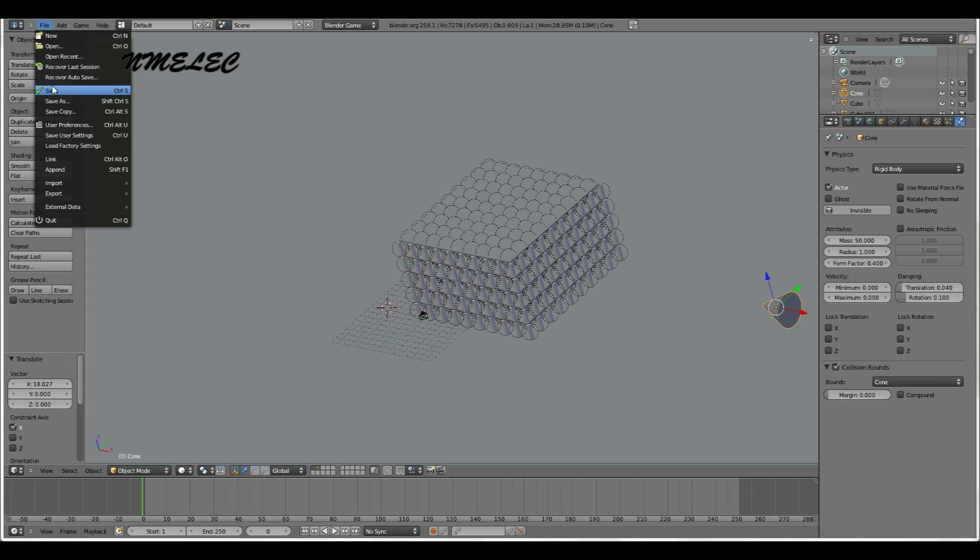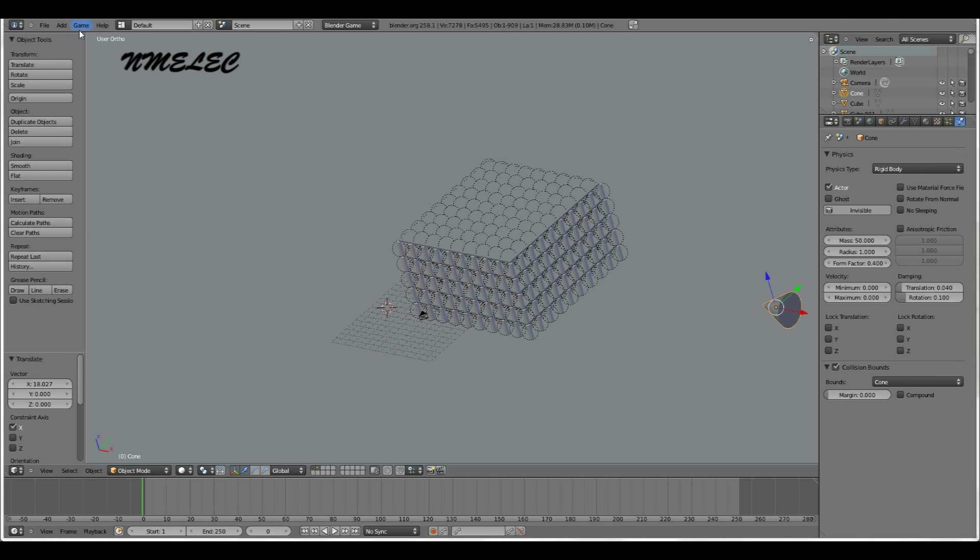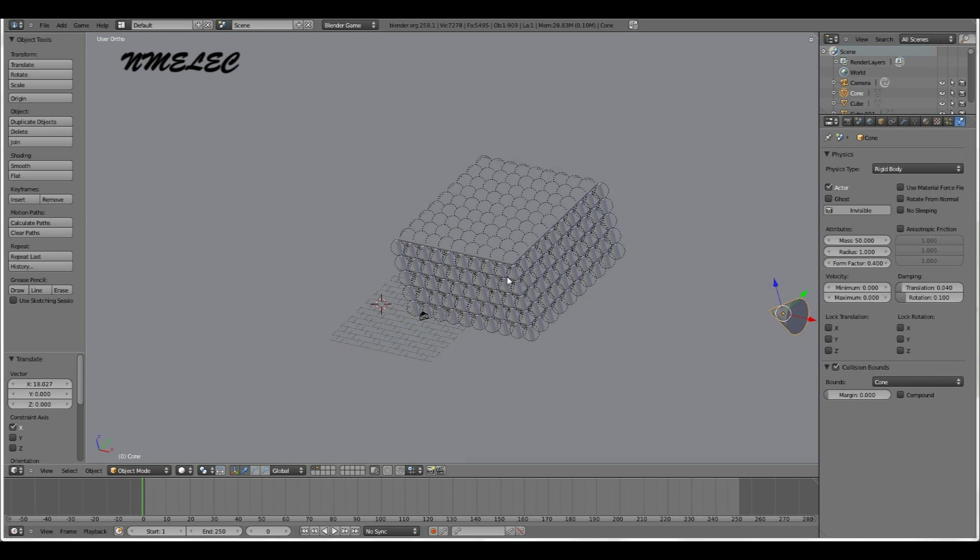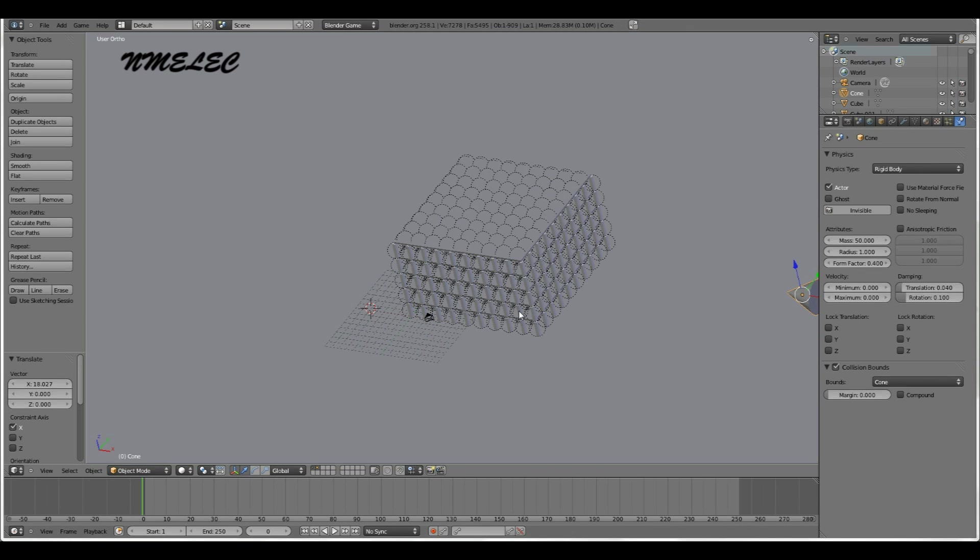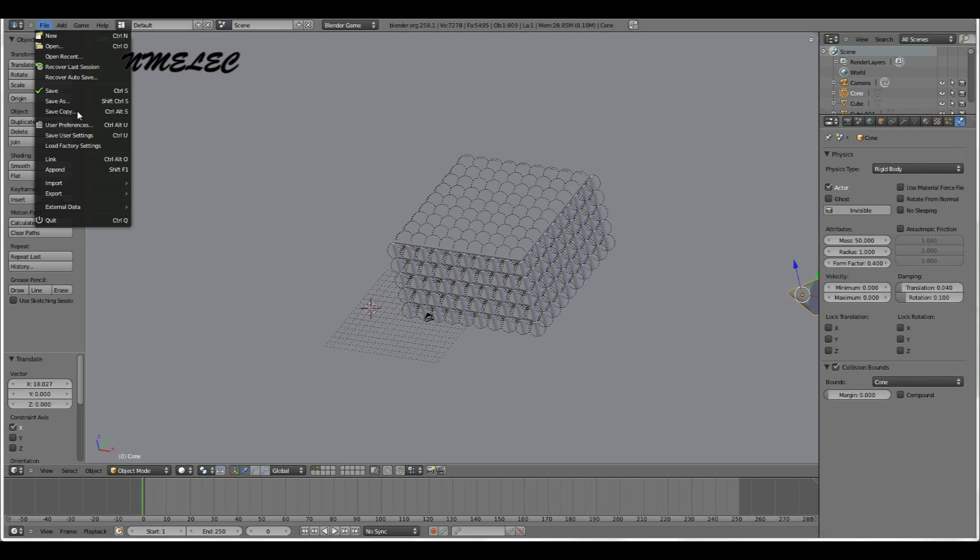So the way to do this is you want to save this, because what we're going to do is we're going to simulate this and record everything onto the timeline. And once you do that, all the keyframes for every object are set and you can't really delete them. So if you want to go back and change something like the position of your cone, you can't do that. So you want to save different versions, a non-simulated version and a simulated version.